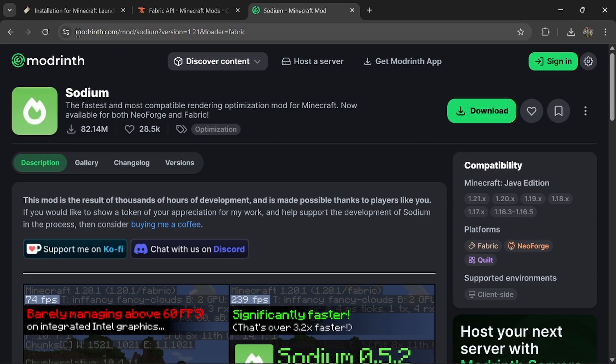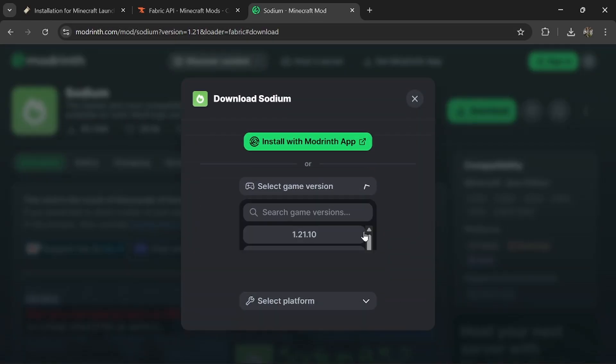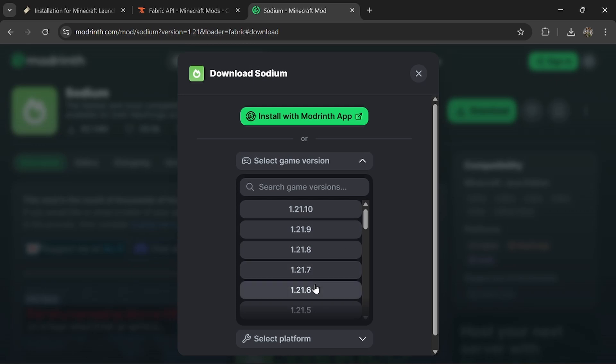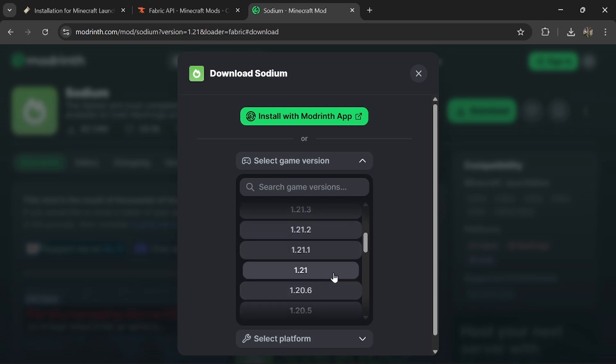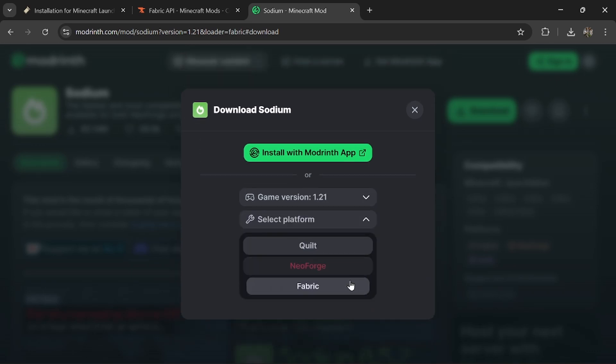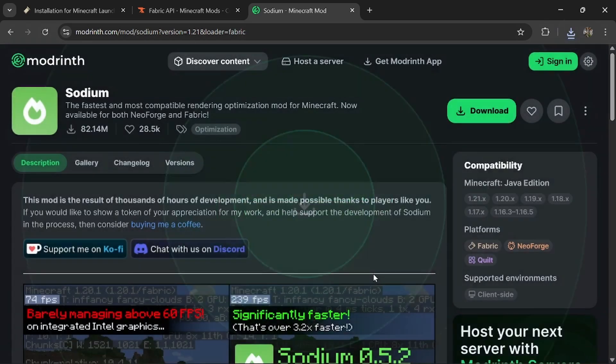Then go to Modrinth and search Sodium, then click on the Download button. Then choose your game version as 1.21 and your mod loader as Fabric, and click that Download button.